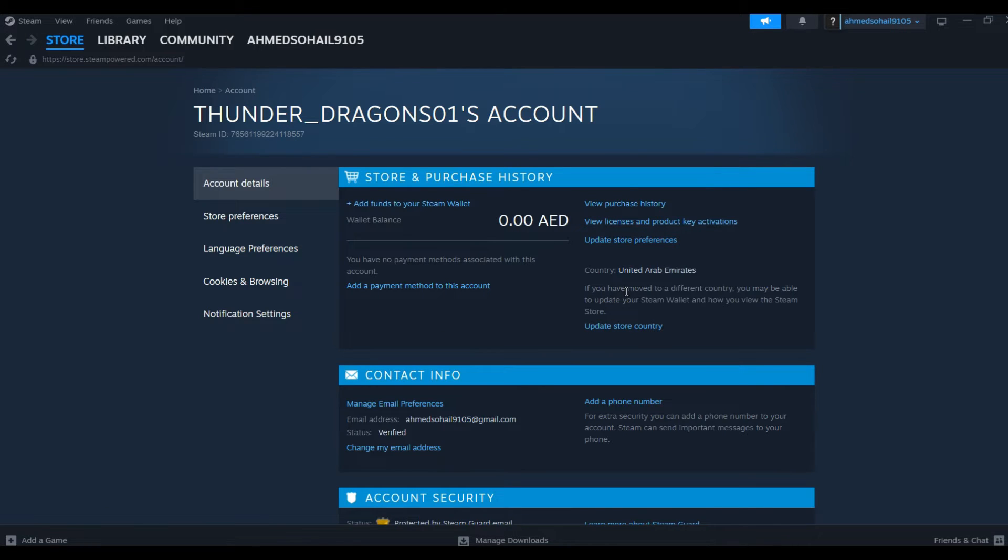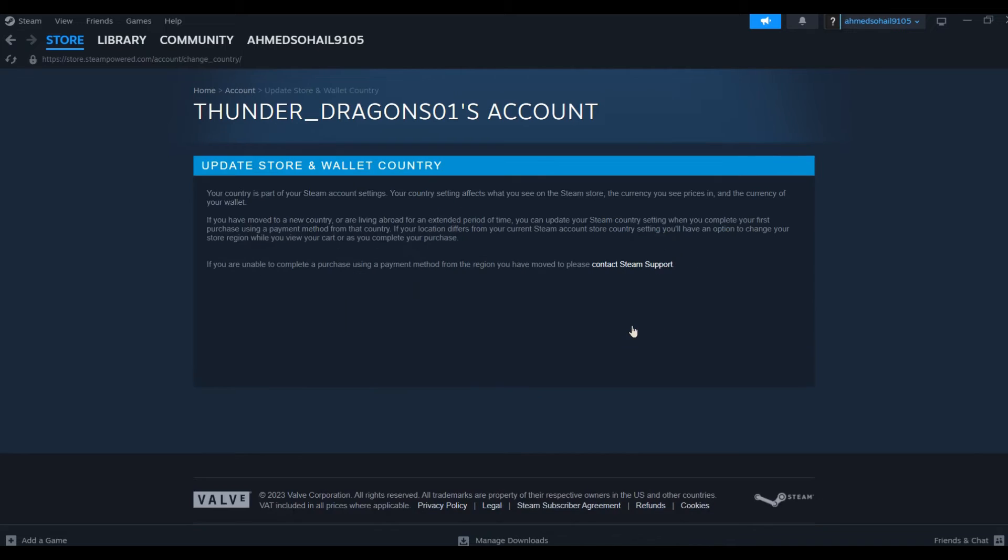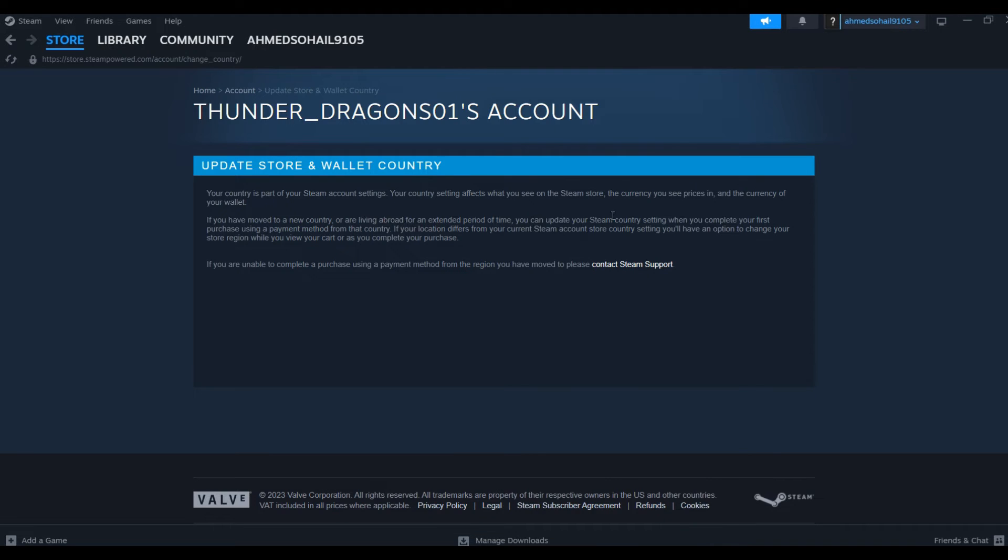All you have to do is click on Update Store Country. After clicking that, we are redirected to this page and here you can see the description given by Steam that if you have moved to a different country.